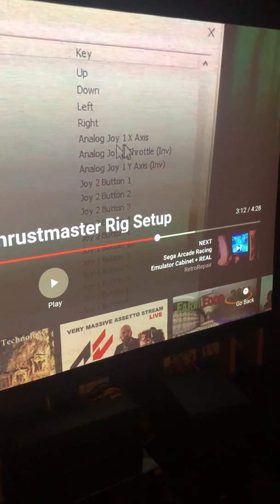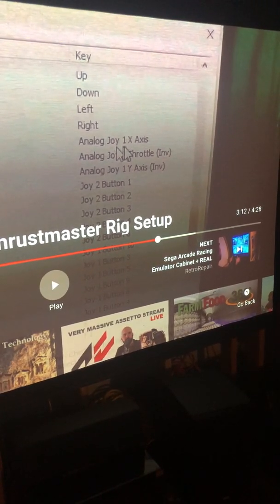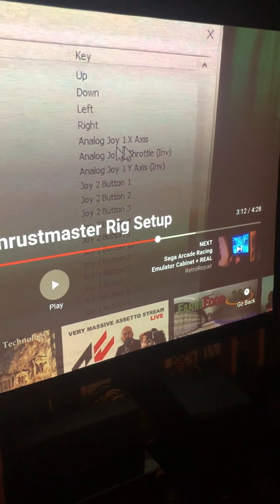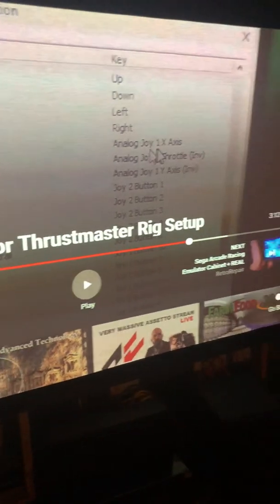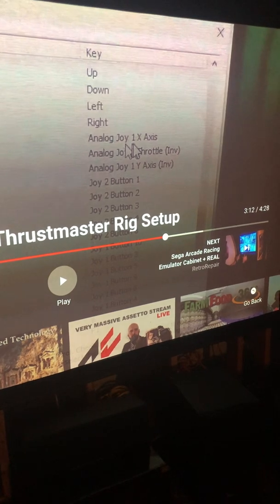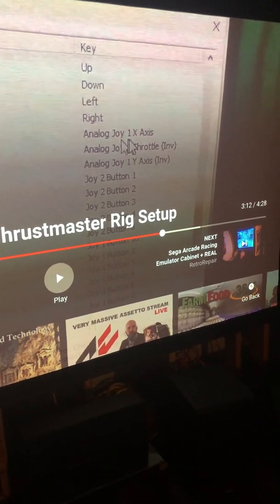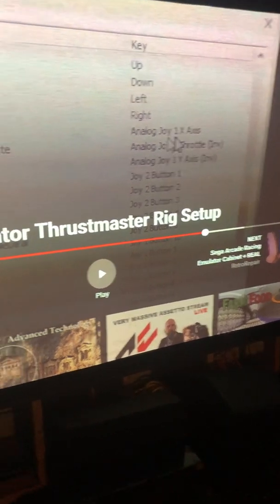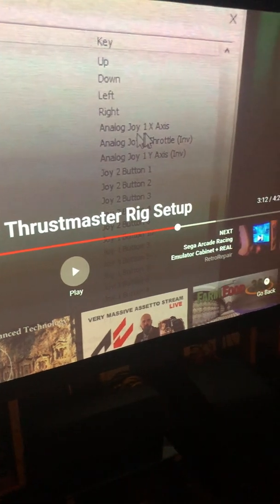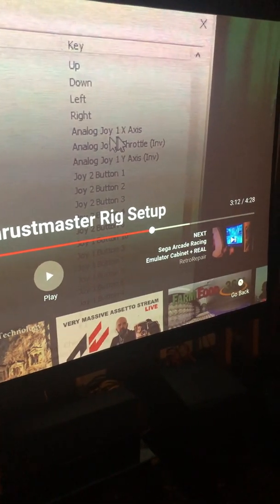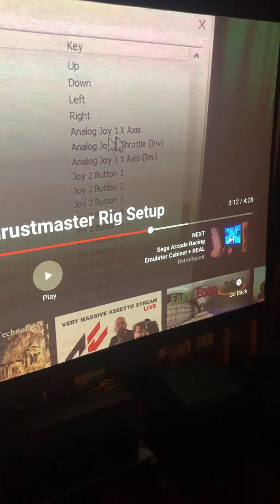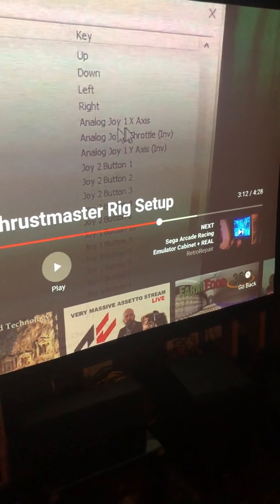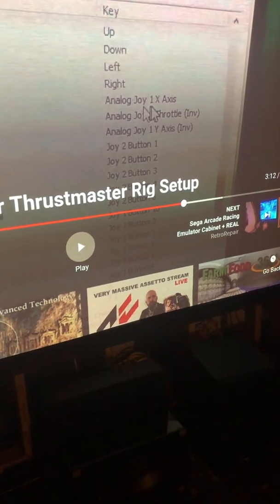He's got one X-axis steering, two throttle invert, three brake, one Joy 1 Y-axis invert, and as you can see he has all his shifters done.